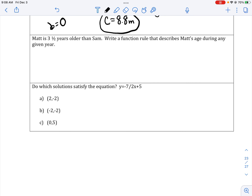Matt is — remember, 'is' means equals. Matt is 3 and a half years older. 'Older' means we are adding 3 and a half years to somebody. Matt is 3 and a half years older than Sam, so we are going to take Sam's age, add 3 and a half, and that will be how old Matt is. This is a rule — rule means equation — that describes Matt's age during any given year, depending on how old Sam is.